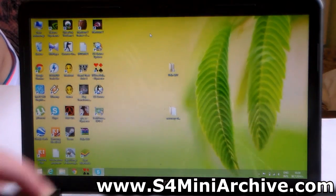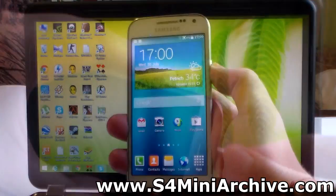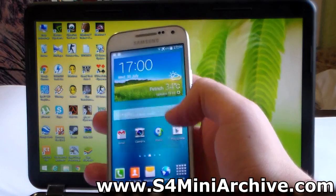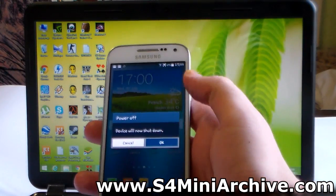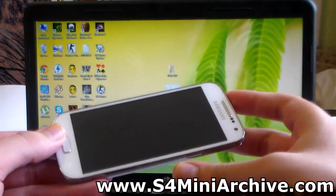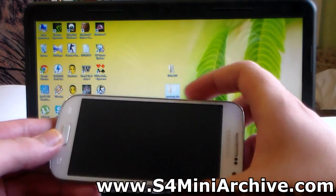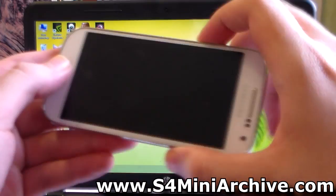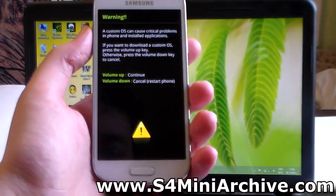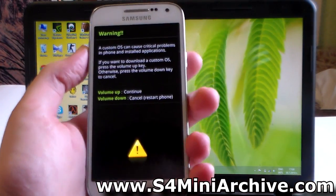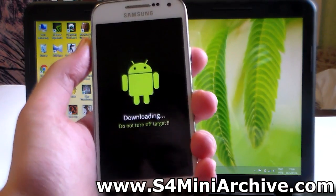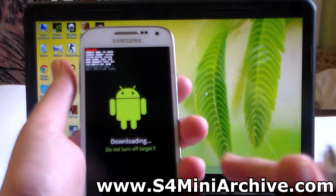The next step is to power off your Galaxy S4 Mini and boot into Download Mode. You can do this by holding the Home button, the Power button, and the Volume Down at the same time. Once you are on that screen, press the Volume Up button to confirm and enter Downloading mode.